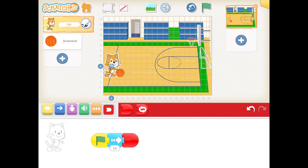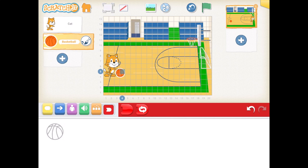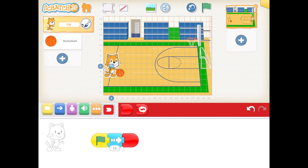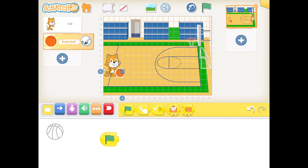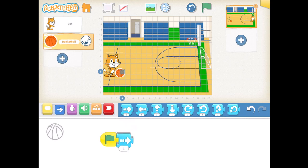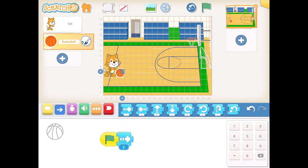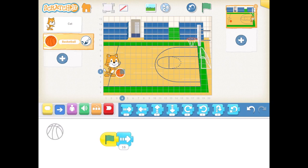We need to code the basketball so that it is also moving with Scratch. If we want the basketball moving with Scratch, we need to have the same program as Scratch. As we see, he is moving 16 spaces. We need to do the same thing for the basketball, so I am going to drop my start code in the same direction and I am also putting the same number 16 with my stop code.